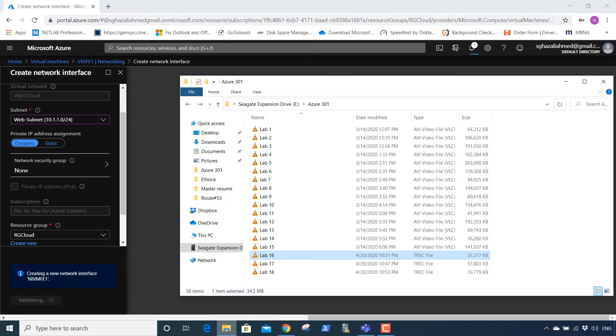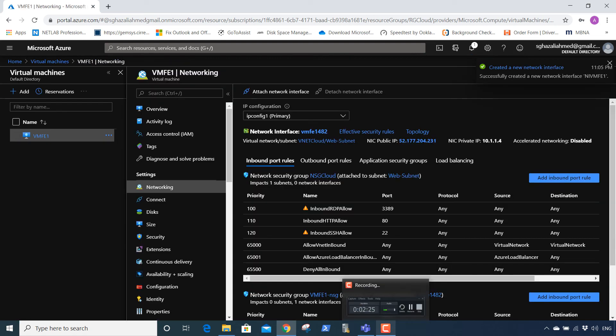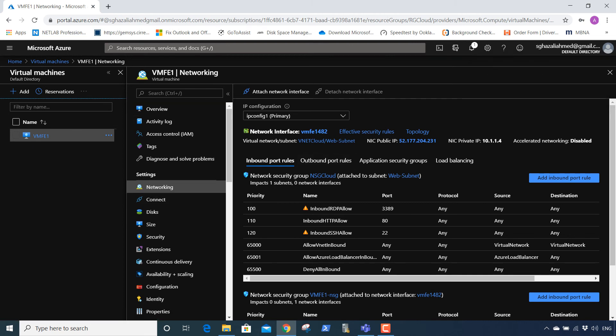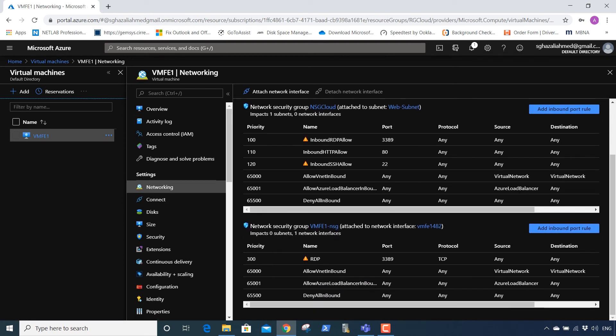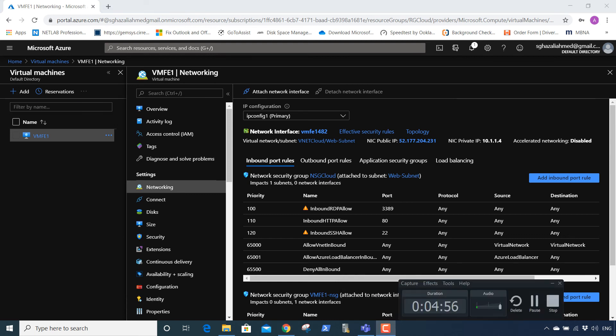We're going to add the network interface. This is the way to add a network interface to the virtual machine. The network interface has been added to our virtual machine. That's the end of this lab.